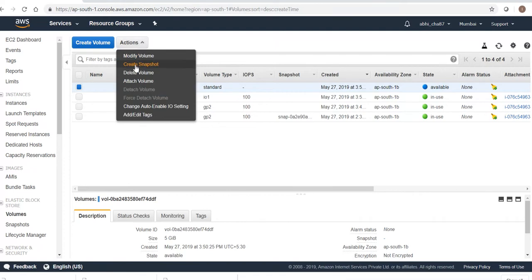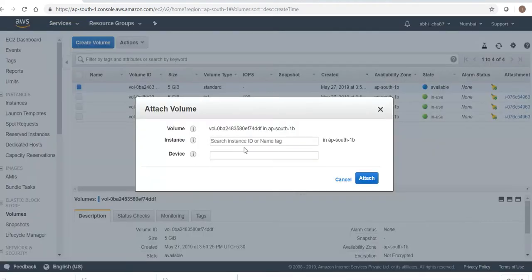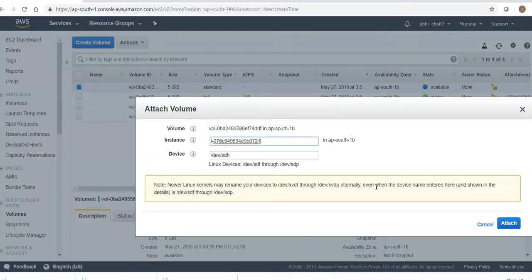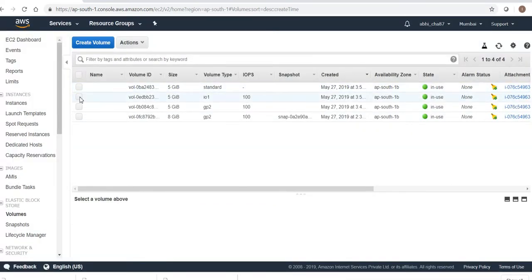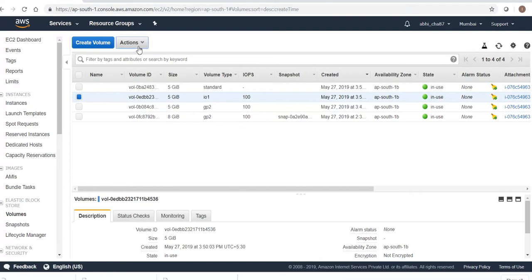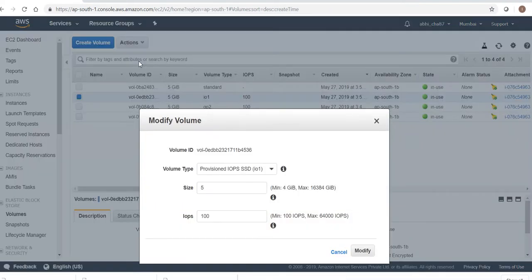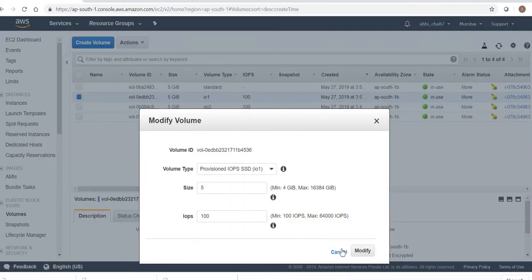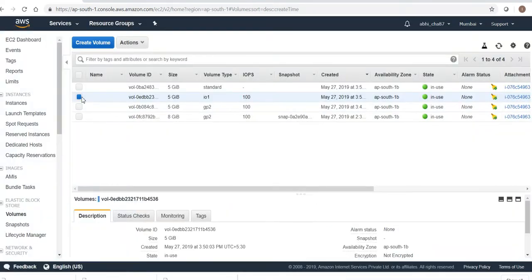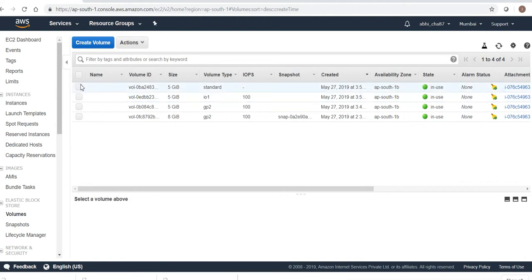All my volumes have been attached. Let's attach this one too. I can also modify this one — yes, I can. Let me go ahead with the standard one.